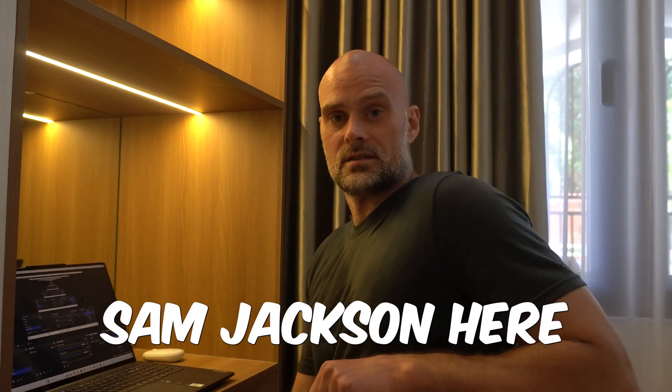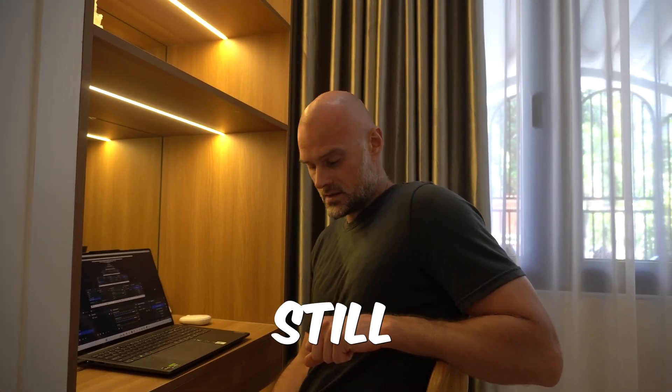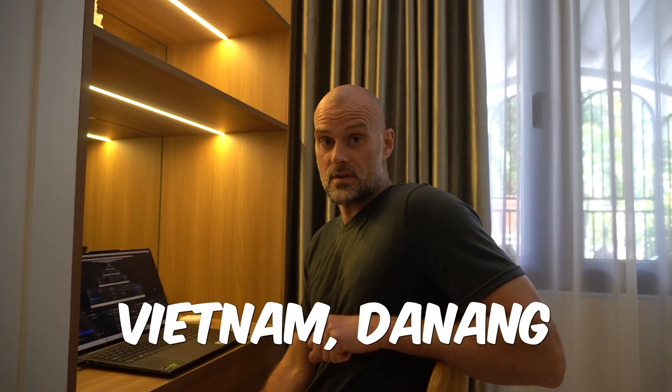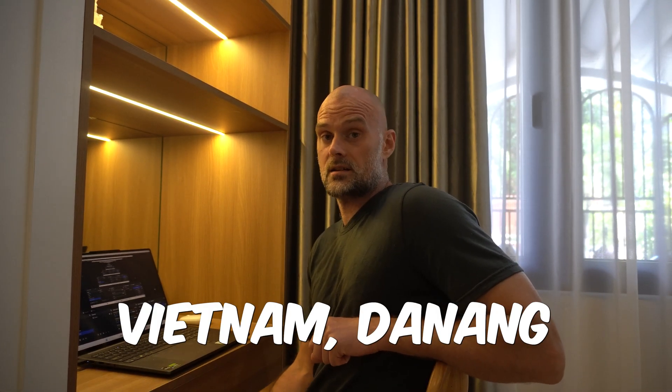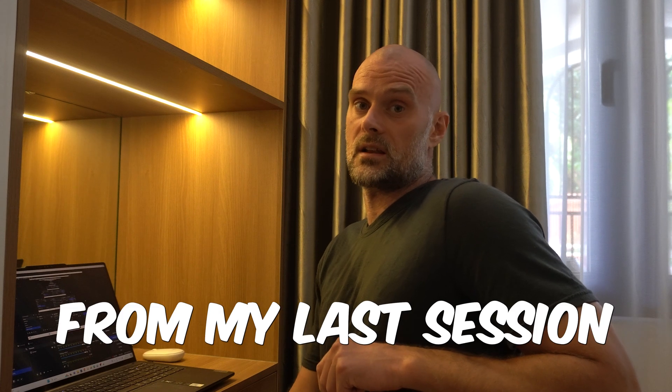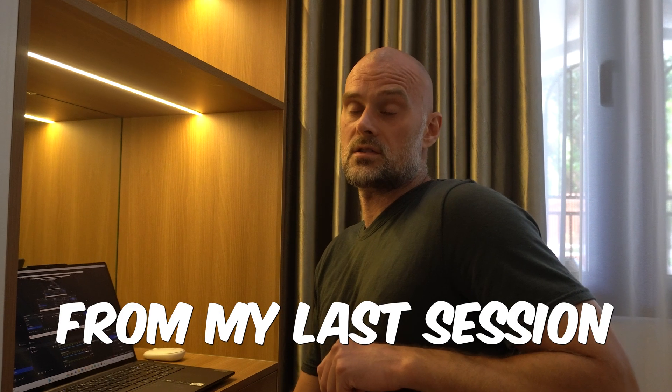Hi everyone, Sam Jackson here, currently still trading in Vietnam, Danang. So today I'm going to be picking up from my last session.